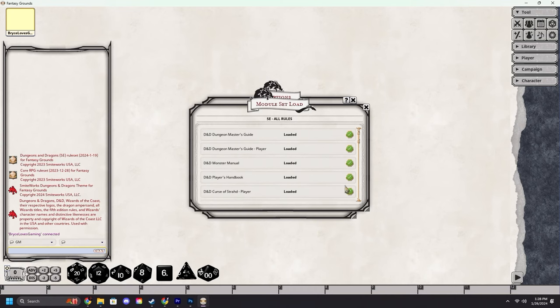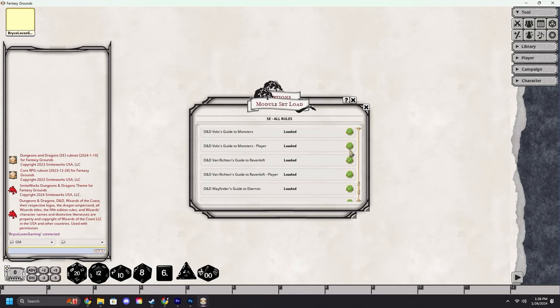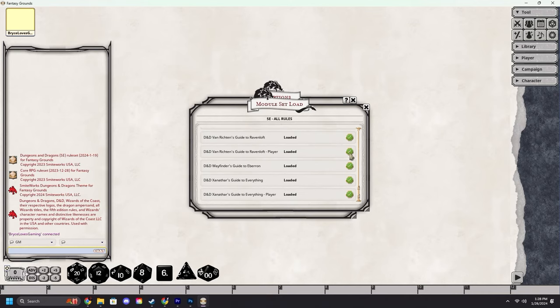Anyone with an X on it will tell you that you do not own that module and it will also provide you with a link to go purchase it from the Fantasy Grounds store if you wish.